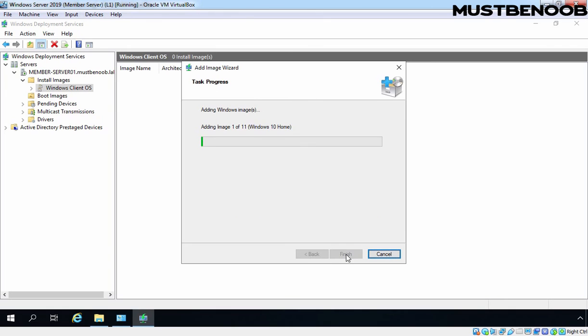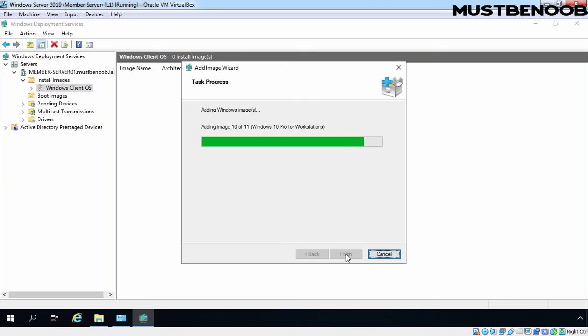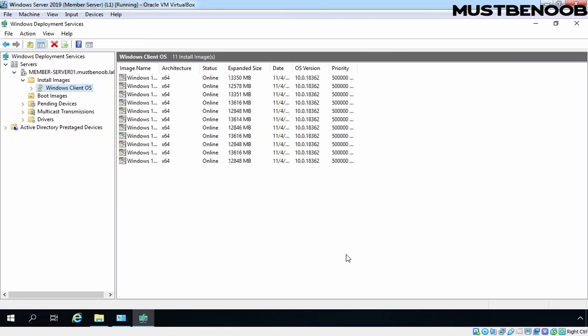It is going to copy that install image from our installation media to our local server, and that's why it is going to take a while to copy that file. Install images were successfully added to our local server. Let's click on Finish.